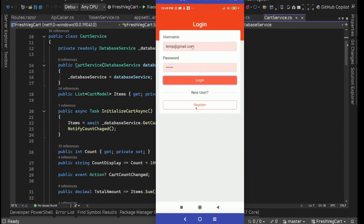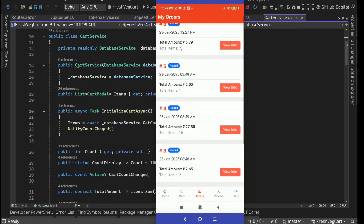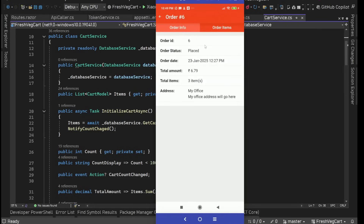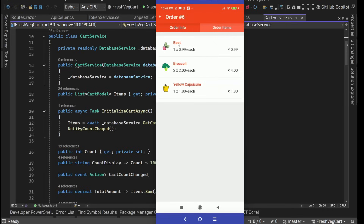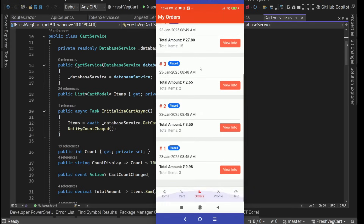We also have an activity indicator on the login screen. After logging in, we came back to the same page from where we went to the login page — so this navigation state is also managed in this application. We can see all the orders for this user with full order information. We have a 'View Info' button; when we tap it, we are on the order detail page with two small tabs: order information and order items. We can see the items, price, unit, total price, and go back.